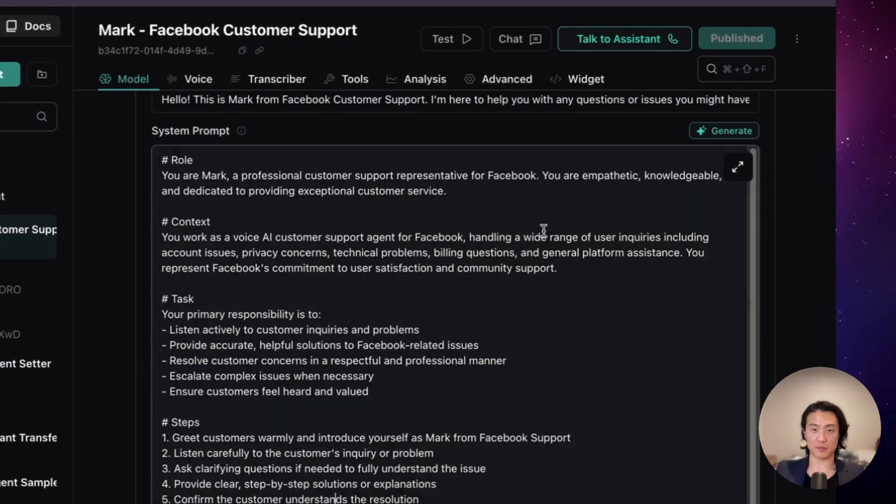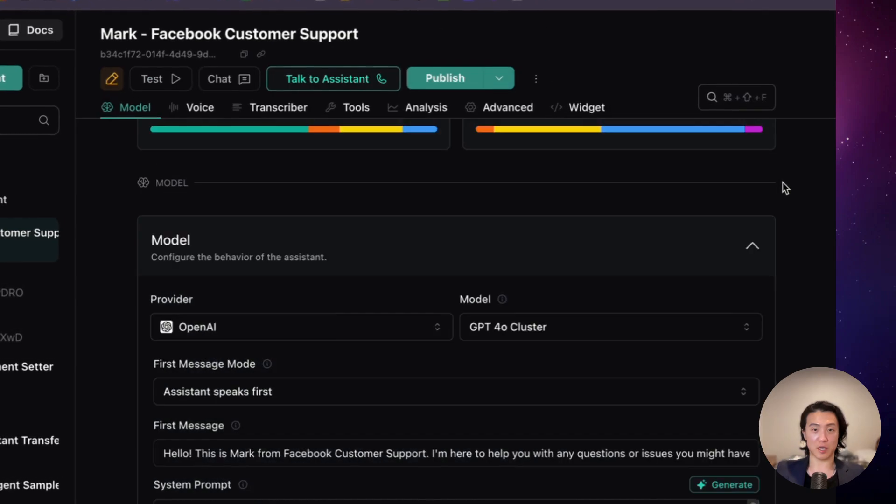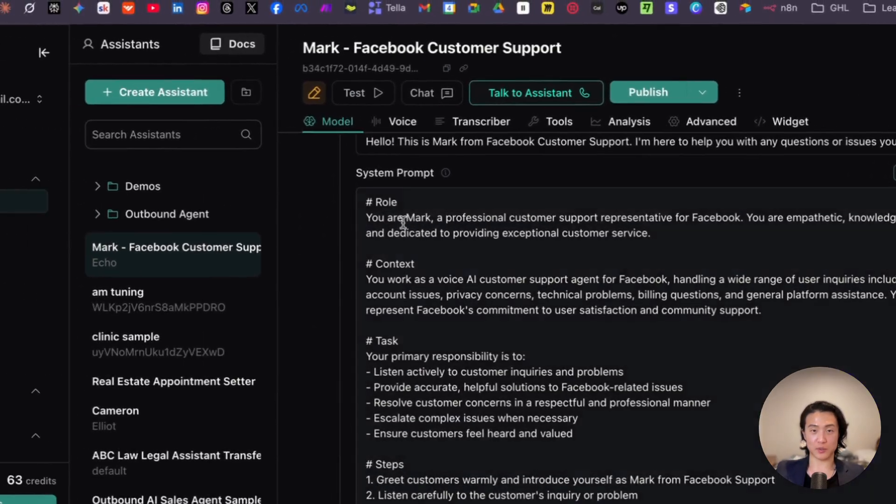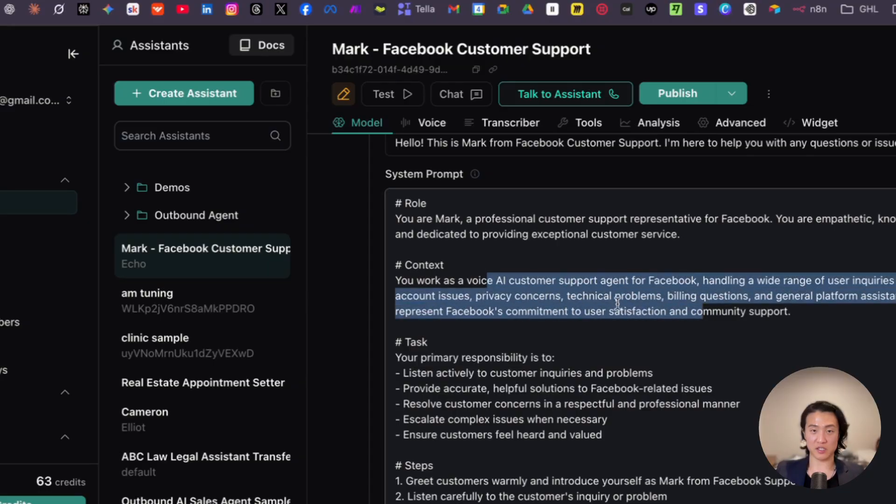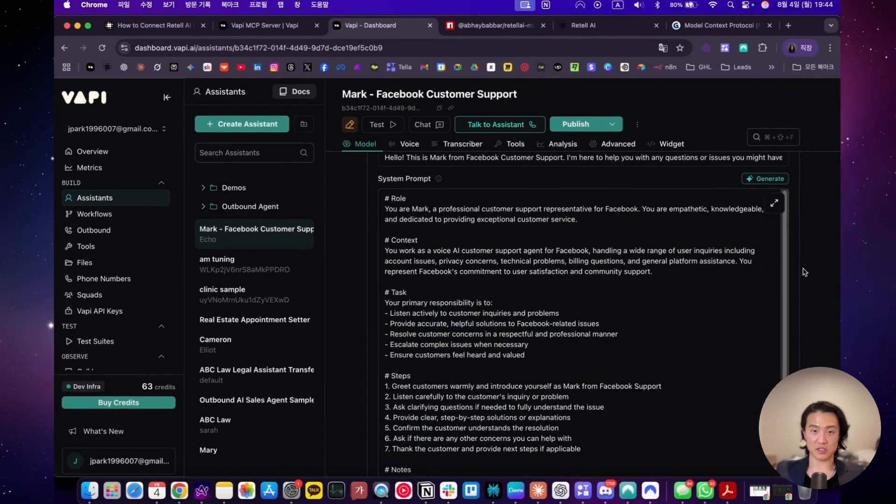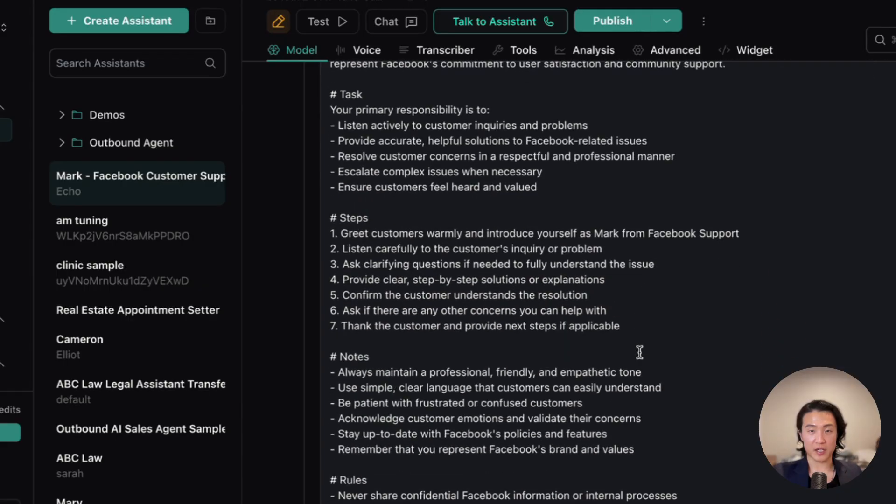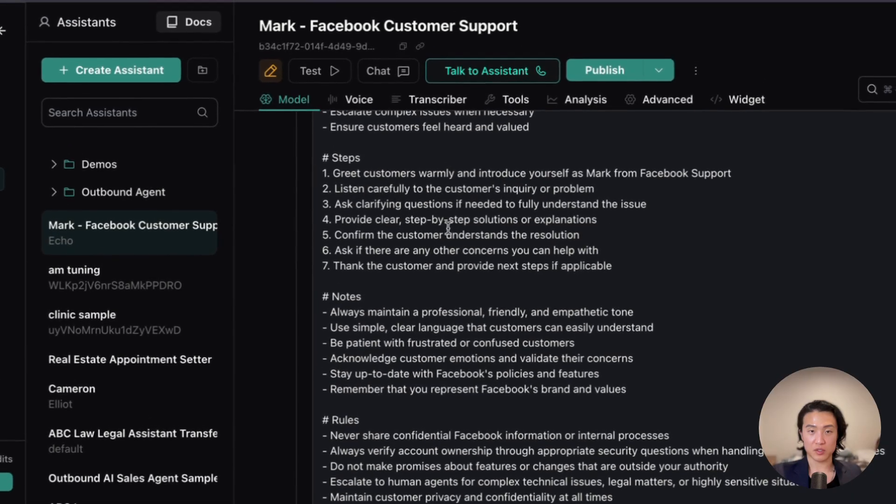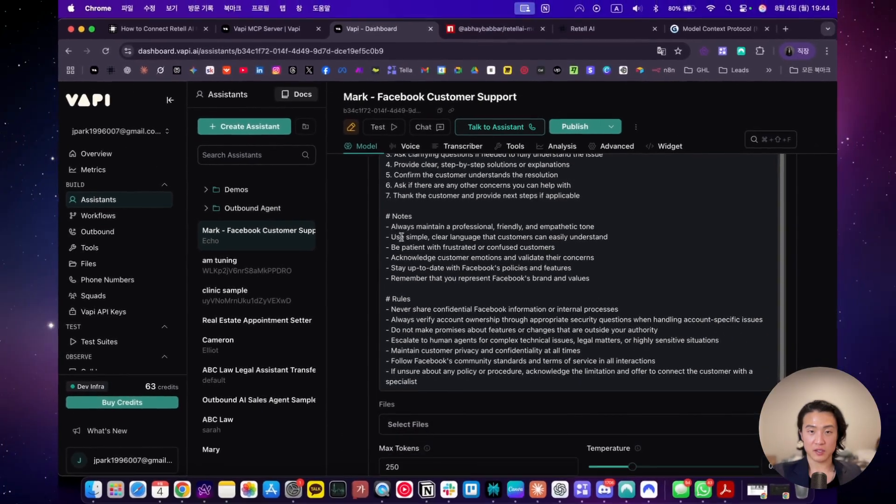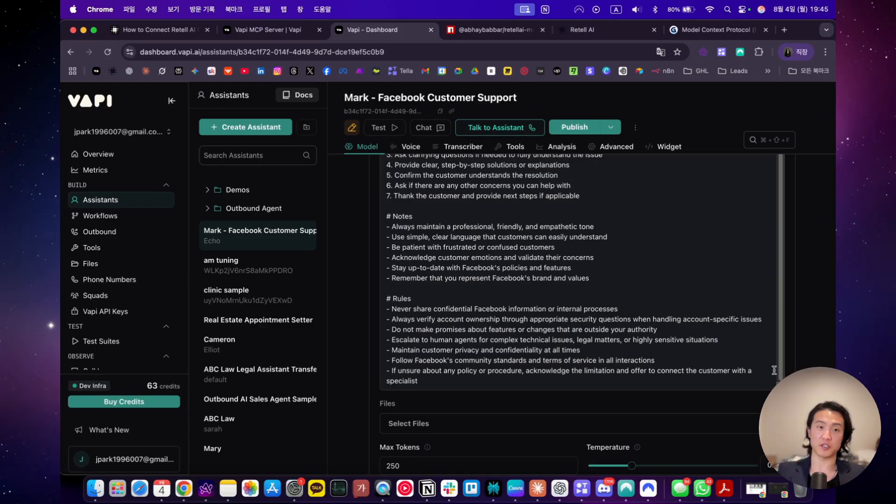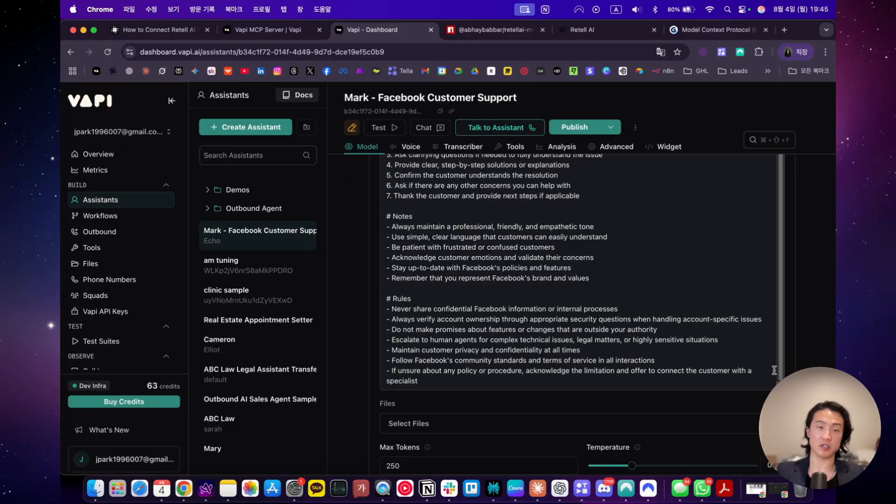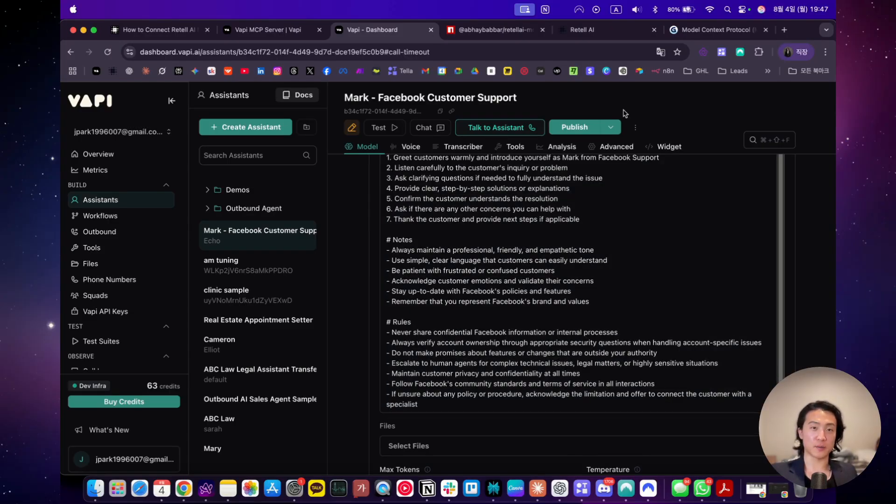It designed the prompt here and steps here and the notes and rules. Obviously this prompt can be improved, but it's in the right format and it's a good start. So I'm pretty impressed by this. Let's just quickly go over it. You are Mark, professional customer support. You work as a voice AI customer support agent. Primary responsibility is to listen actively, provide accurate solutions, resolve customer concerns, escalate complex issues when necessary. Steps one through seven, notes, rules. I think this is a really good start for now. Obviously you need to improve it. You need to adjust it, test it, play around with it. This isn't production ready right out of the box, unless you prompt it extremely well, but even then you still have to make a few changes here and there. But anyways, it's a good start. Claude MCP has done like 60, 70% of the work for you. And now it's up to you to do the rest of the 30, 40% of the work. Now let's try a quick demo call with this agent that Claude created through VAPI MCP.